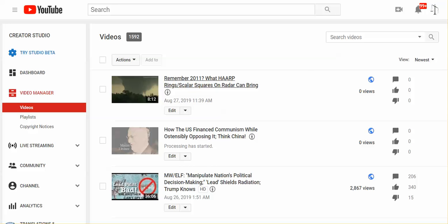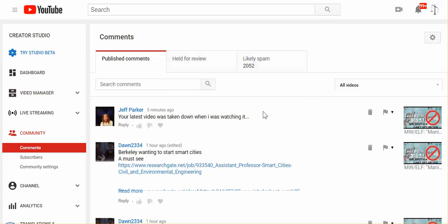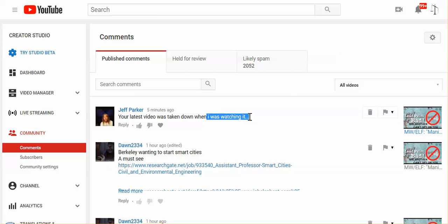Then I go look at my comments. Your latest video was taken down when I was watching it. Okay, what is going on?